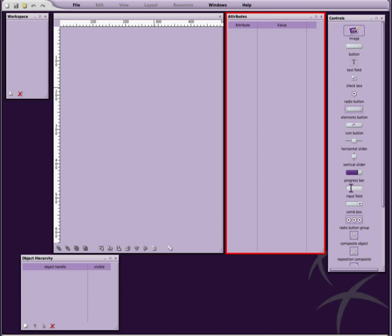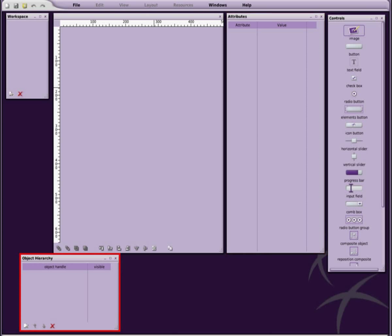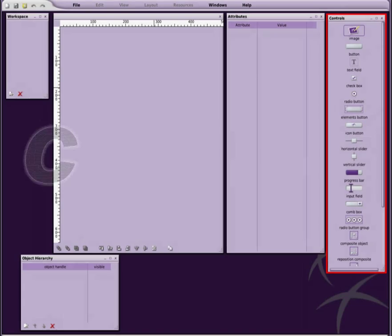The attribute view, where you can see and modify all attributes of the currently selected object. The hierarchy view, which visualizes the hierarchical order of the objects in the graphical user interface tree. And the object selector, where you will find a list of all available objects that you can add to your graphical user interface.